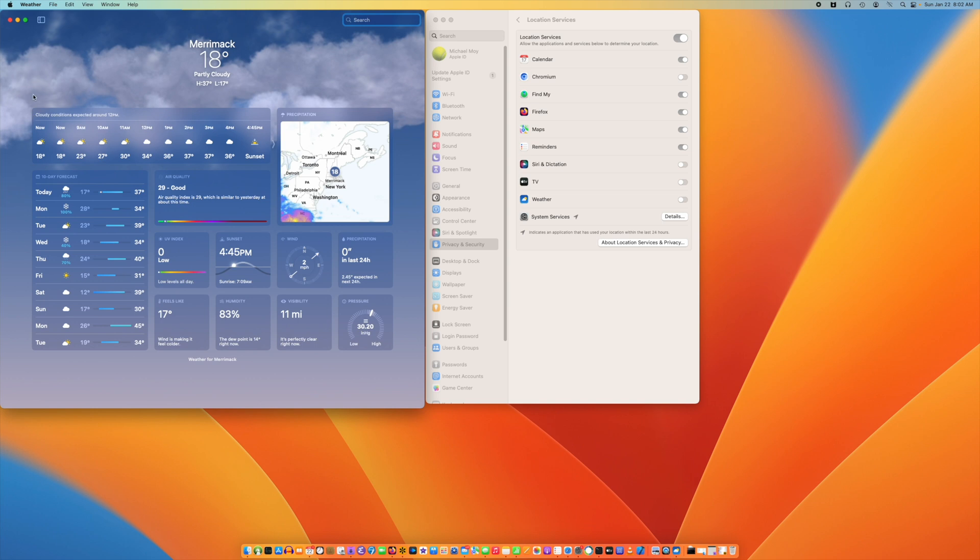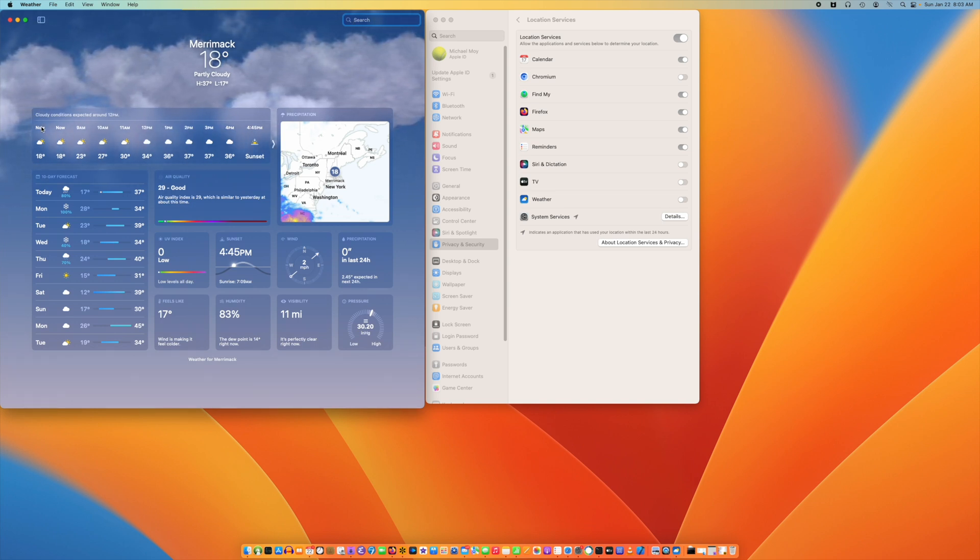You can use other weather locations when you need to, but this is one way to work around this problem.